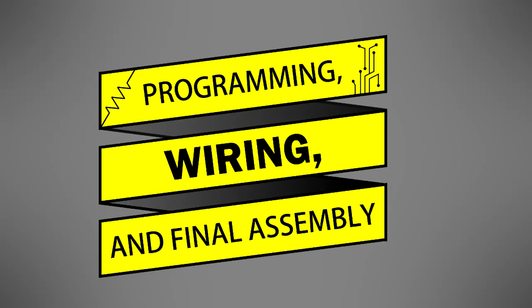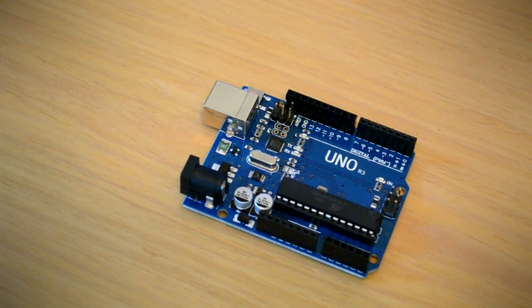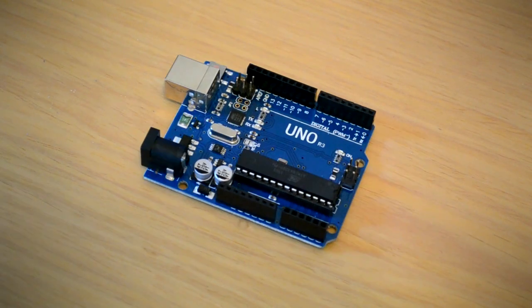At this point, it was time to program the clock. The word clock is driven by an Arduino Uno microcontroller.